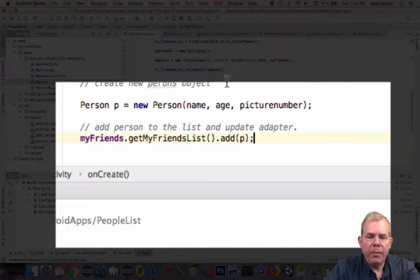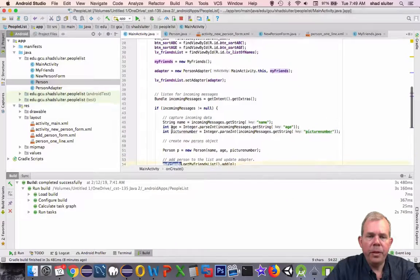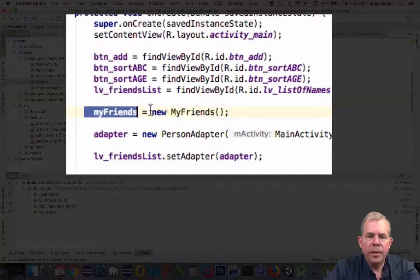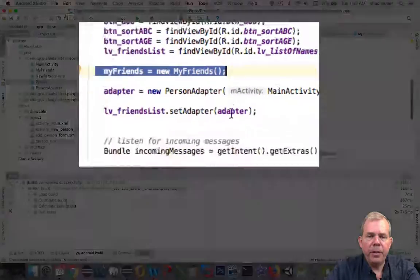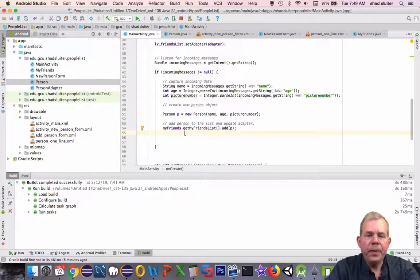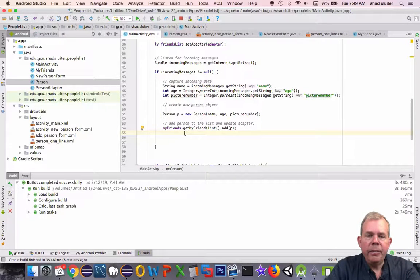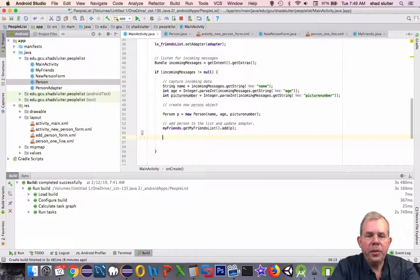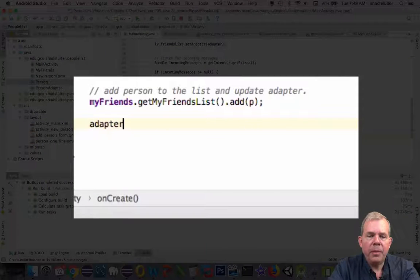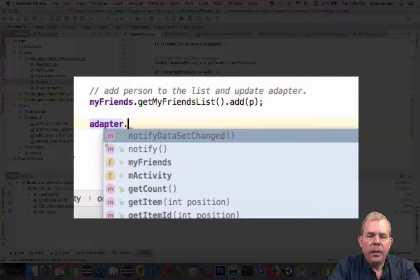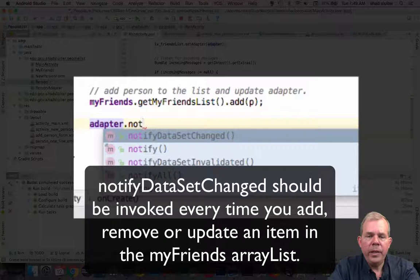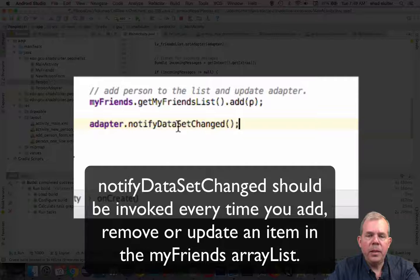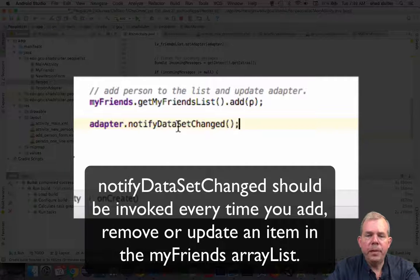So where did myFriends come from? You might have to recall from a previous video, we defined a list of friends here. So myFriends is an actual variable that's in the main activity. So we've added an item called p. Now we need to update the adapter, it says. So the adapter only listens to changes when you tell it something changed. So adapter.notifyDataSetChanged(). And so that is supposed to update the adapter so the list view changes as well.